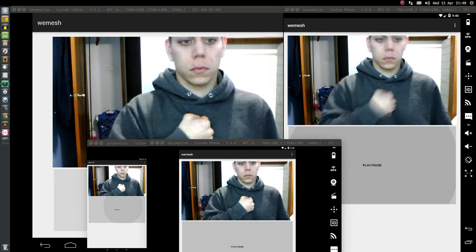This is demoing the distributed synchronization for video playback on the Android operating system using multiple devices.